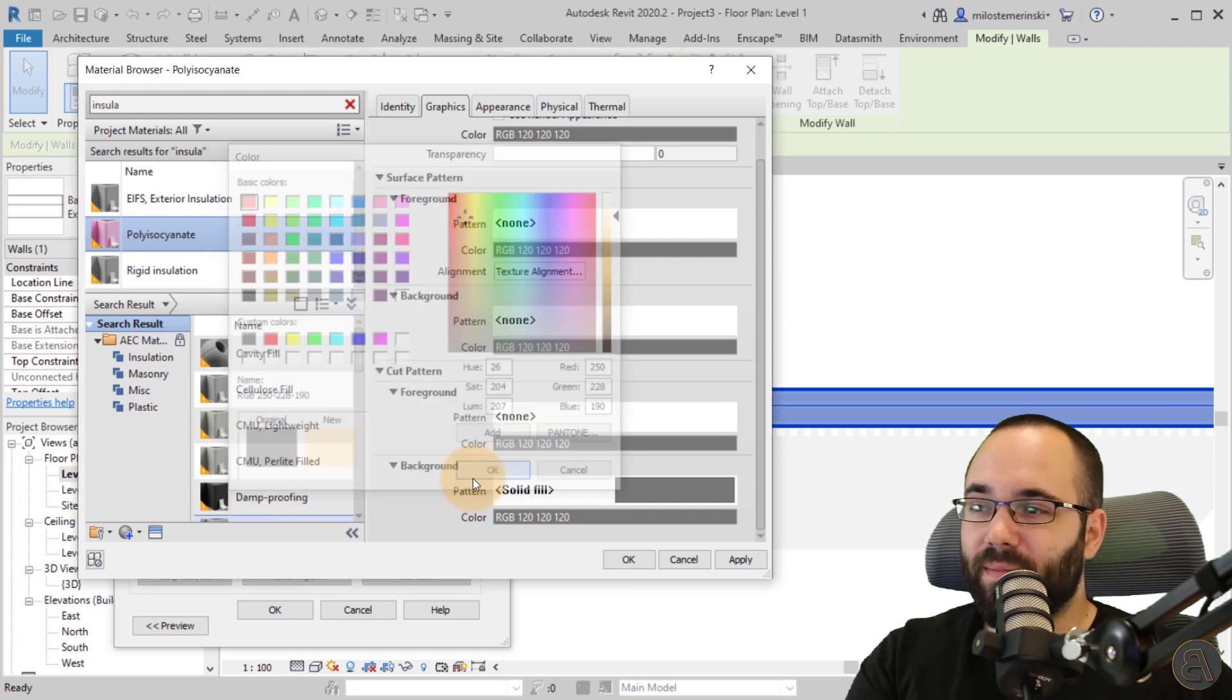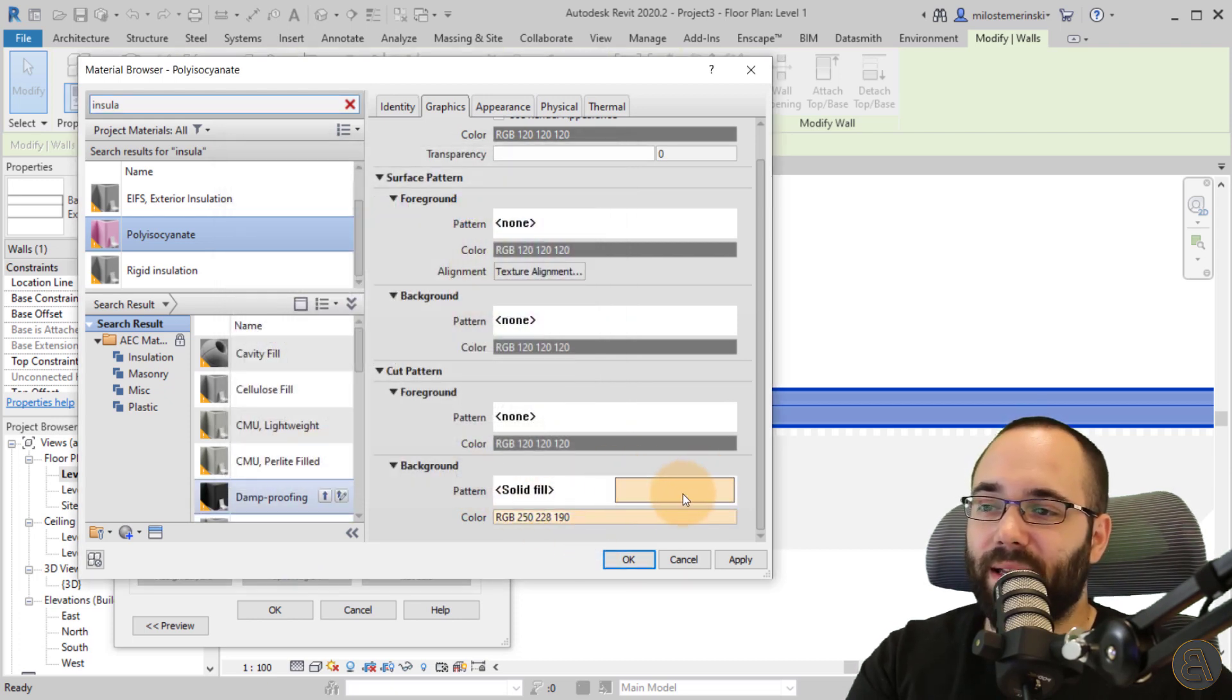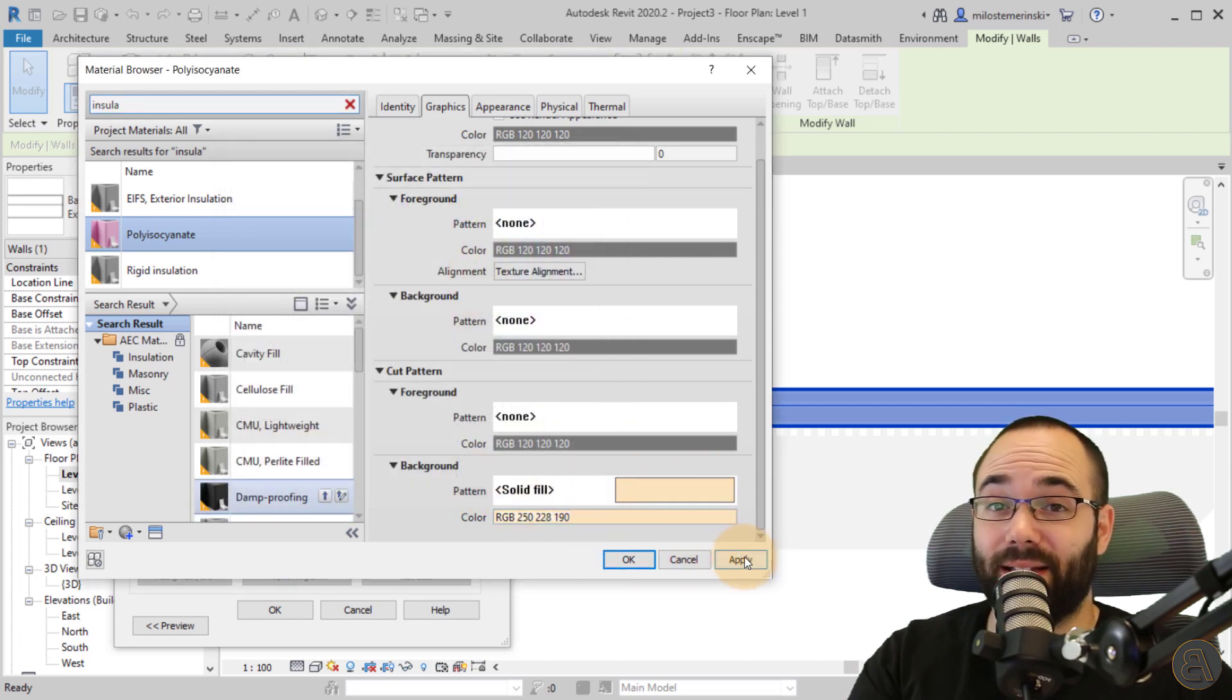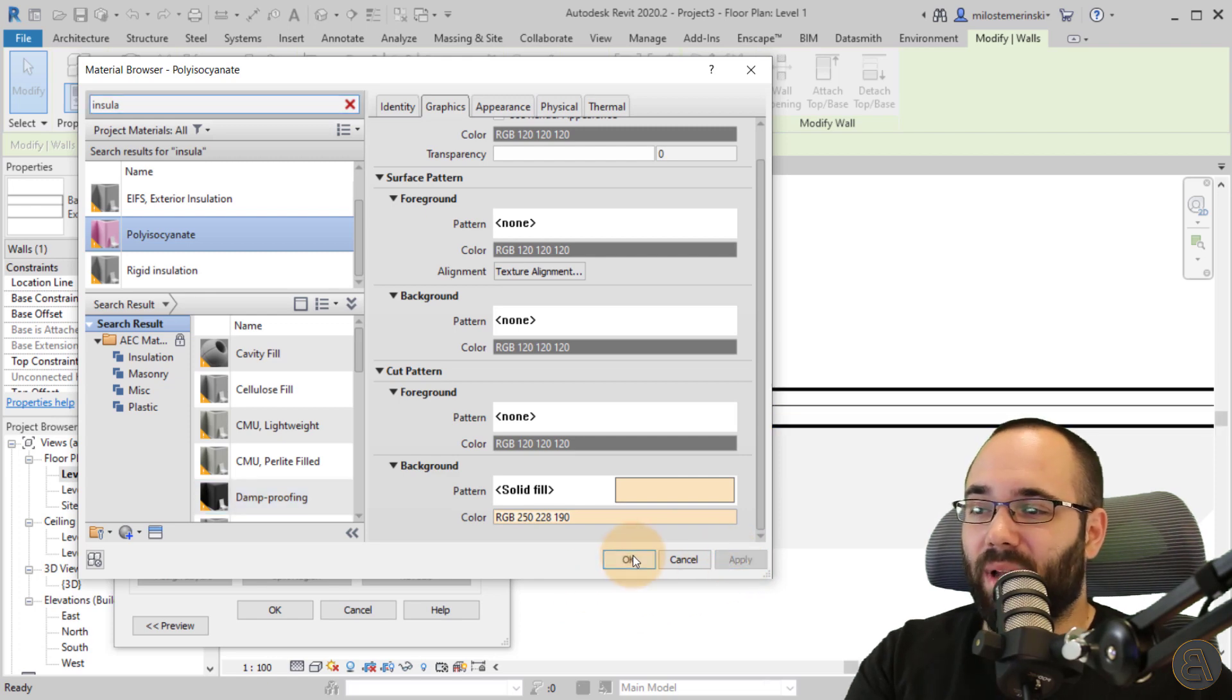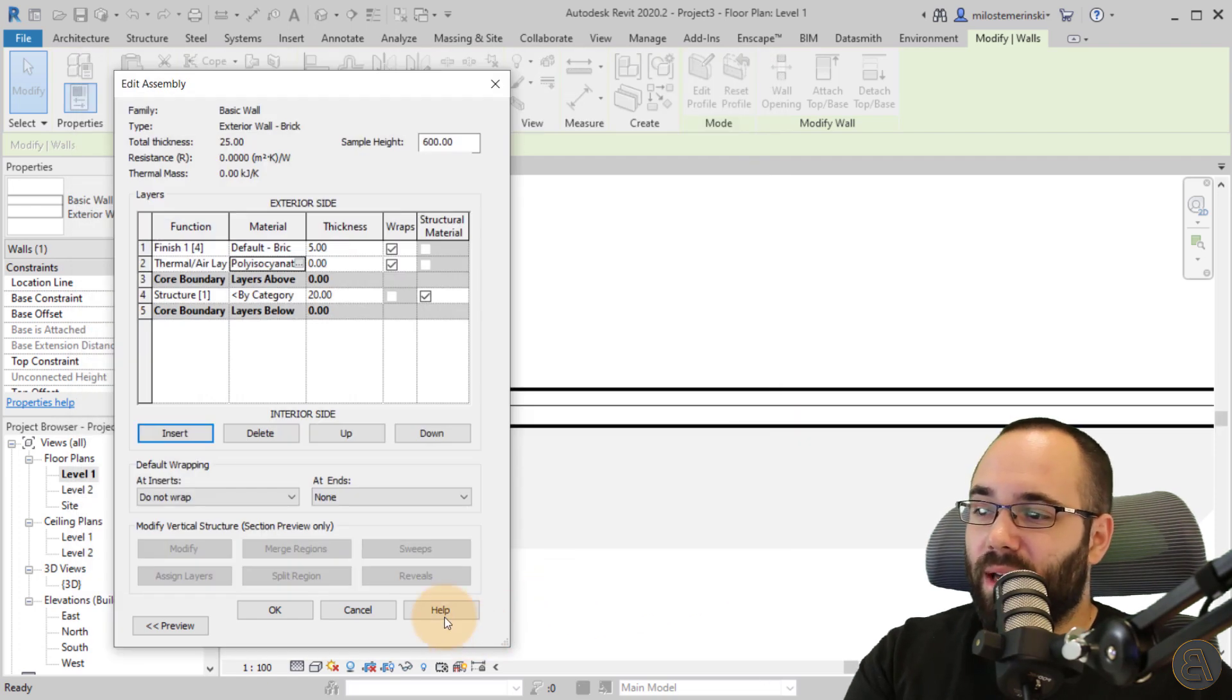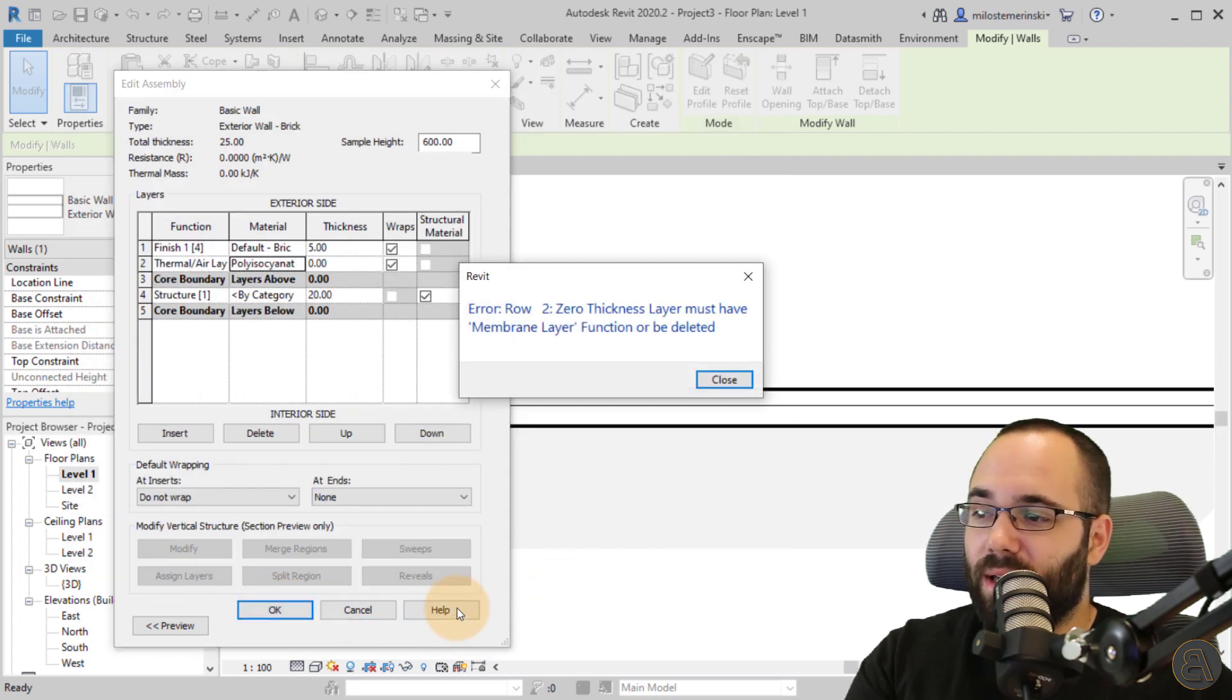So always make sure to set up the material first. I think that makes sense. So you just start off with the material. I'm just going to start with this one, and then the first step when it comes to setting up your insulation layer is to make sure that you don't get any surface patterns or more importantly, cut patterns. Surface patterns, not so important, but cut patterns are really important.